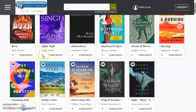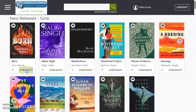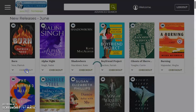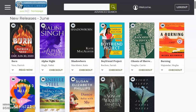Let's check out Burn by Patrick Ness. That was successfully checked out — it's now due back on June 30th. This title will automatically return itself, so you never have to worry about accruing late fees. You can click now to start reading.